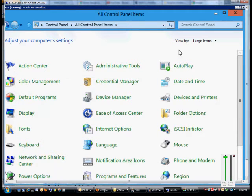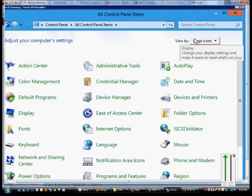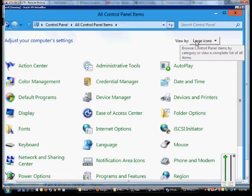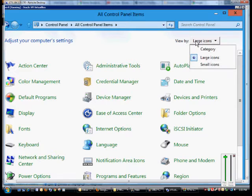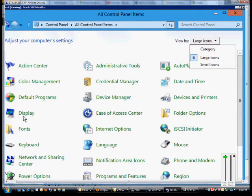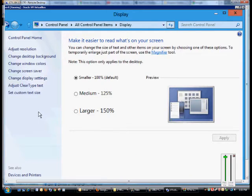Just go into the control panel, make sure you're on the view by, and then change to icons, either large or small. Then you can click on the display.